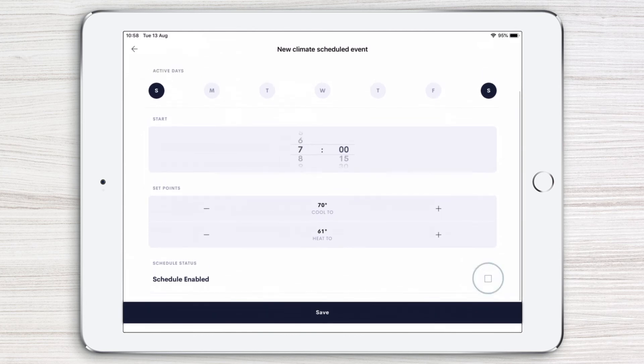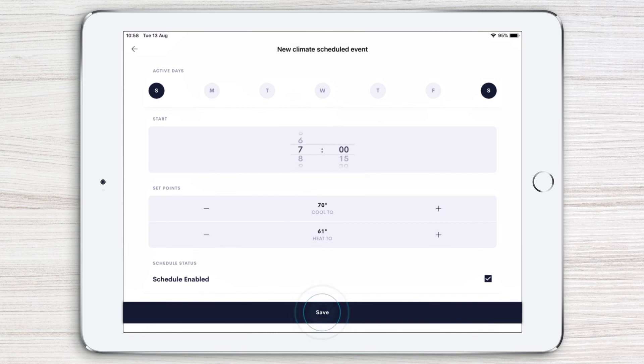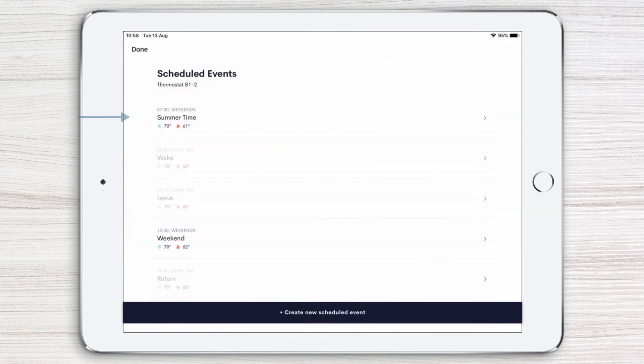Now, check the Schedule Enabled checkbox to activate the event and tap Save. This event is now scheduled.